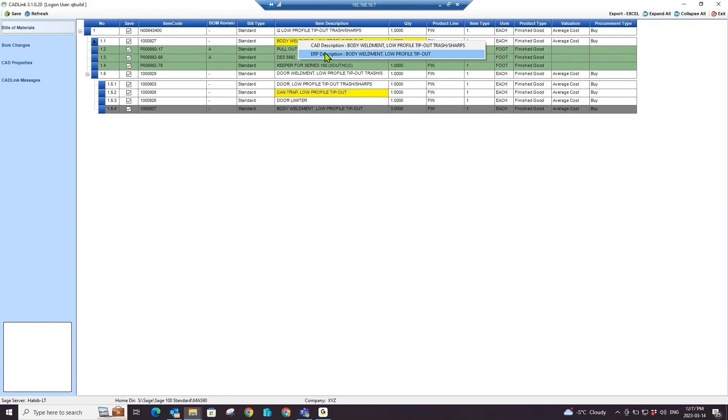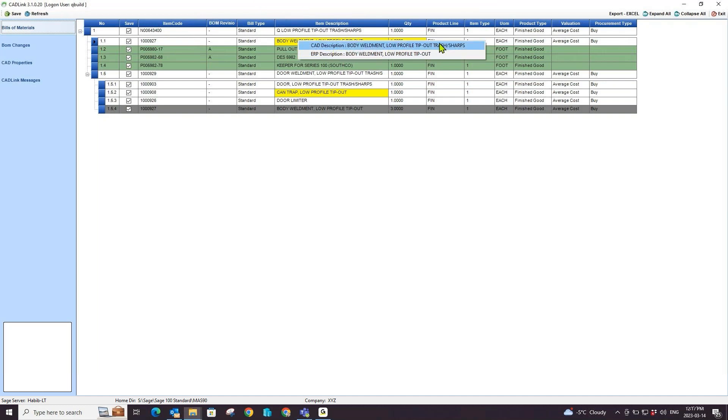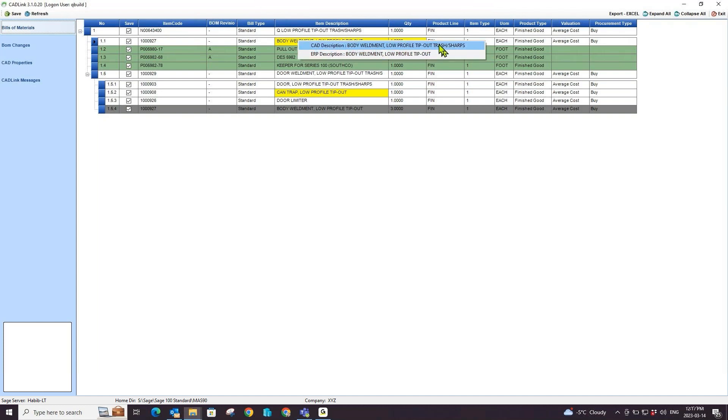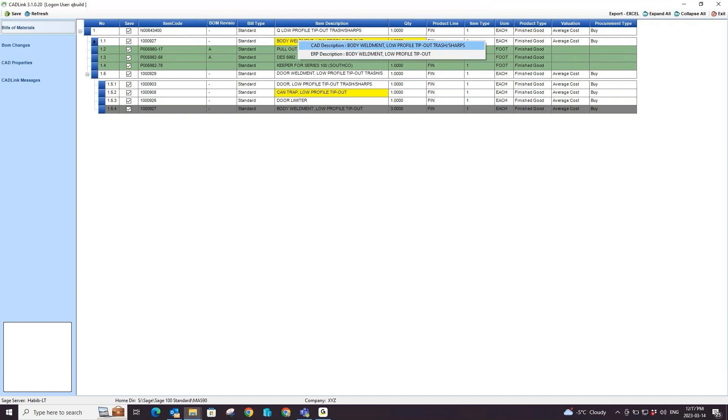Here I can see that I have an additional portion of a description for my PDM whereas my Sage 100 does not have this portion. I can select which description I would like to use and CADLink will reflect this change in the field.